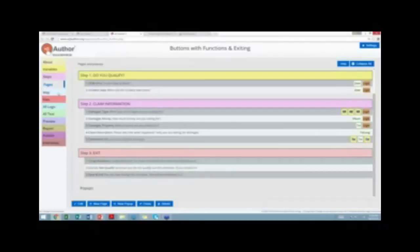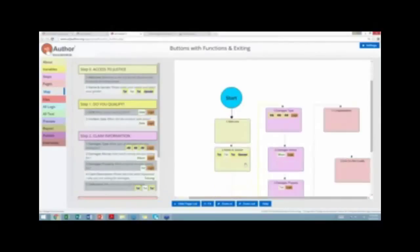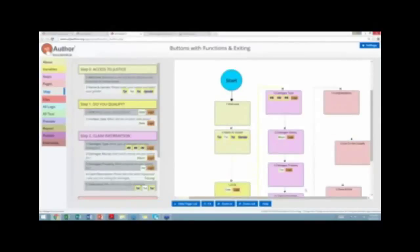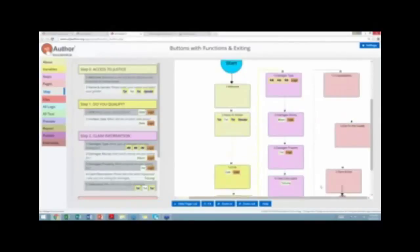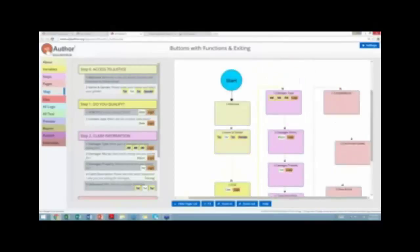Looking at the map, you can see that the save and exit question is standalone, the 'you don't qualify' question is not connected to anything else in the map, but everything else branches normally with lines connecting the questions.